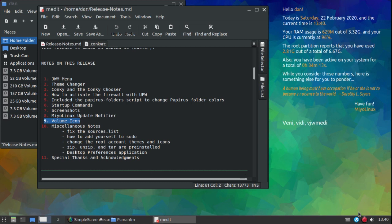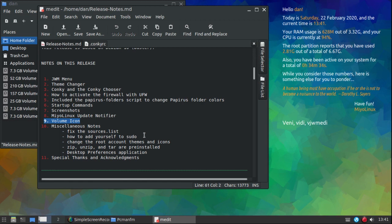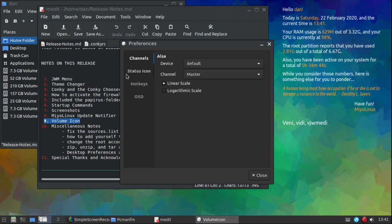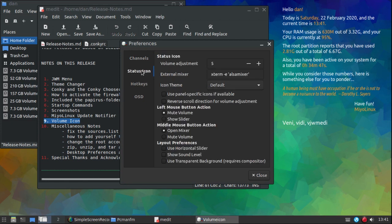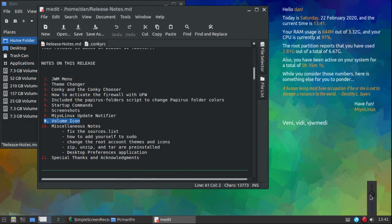Let me touch on the volume icon real quick. Out of the box, if you left-click on it you're going to expect to see a slider. What you need to do: right-click on it, go to Preferences, click on Status Icon, and under Left Mouse Button Action you'll see it's set to Mute Volume — just change that to Show Slider, close it, and now there's the slider.